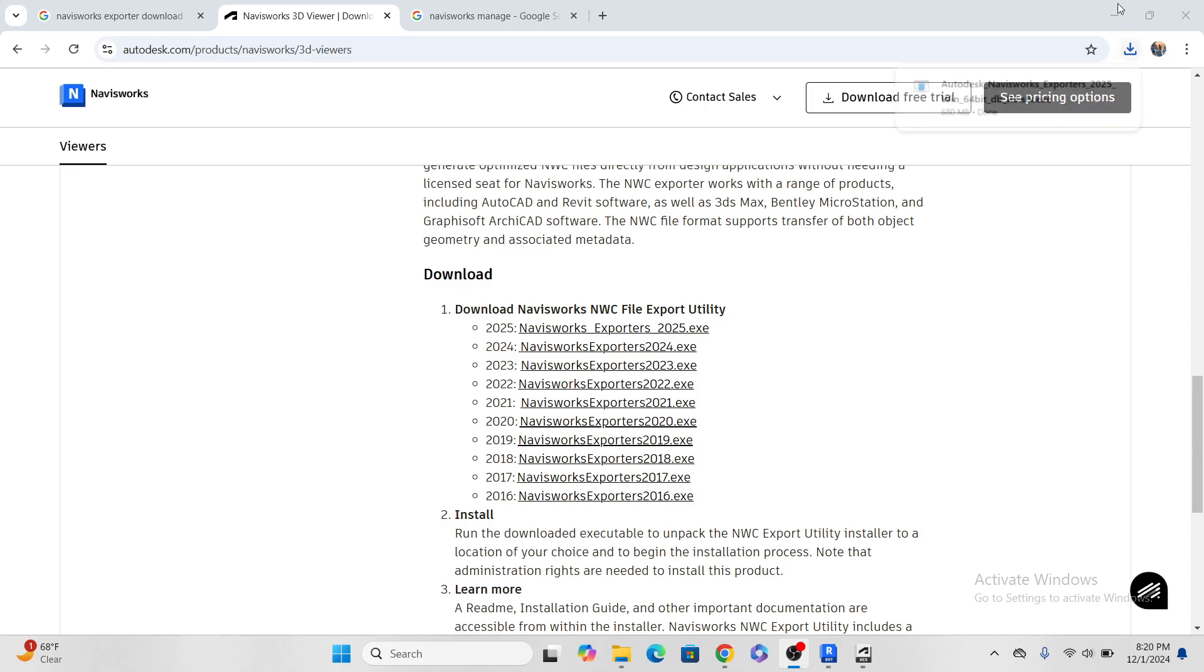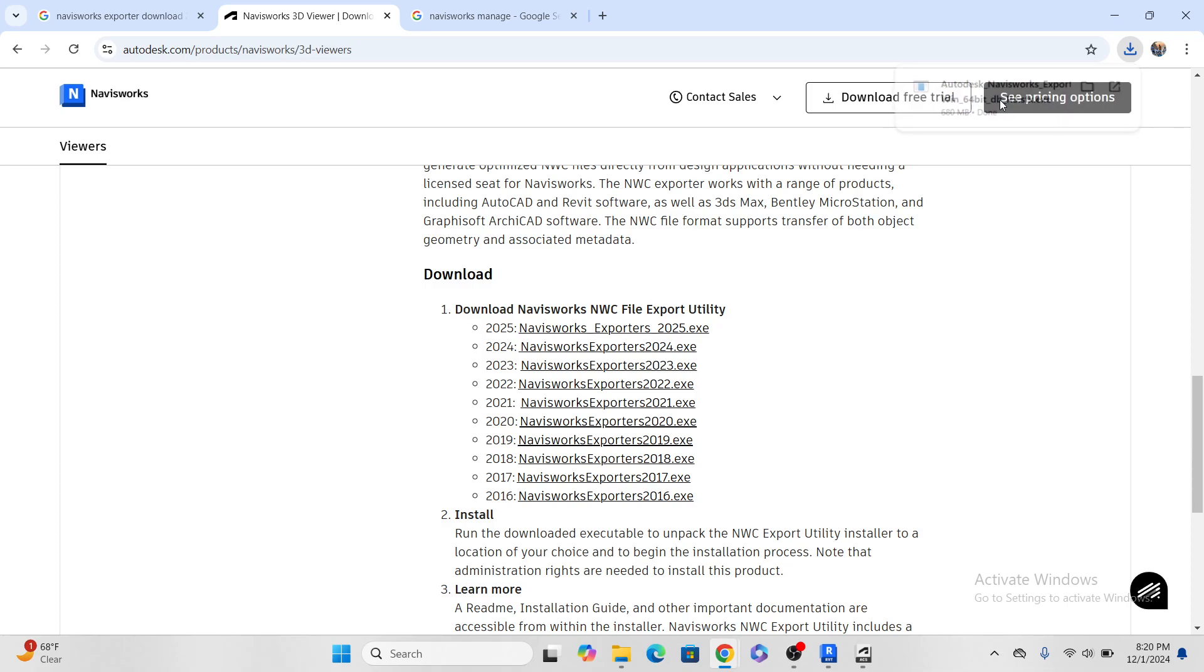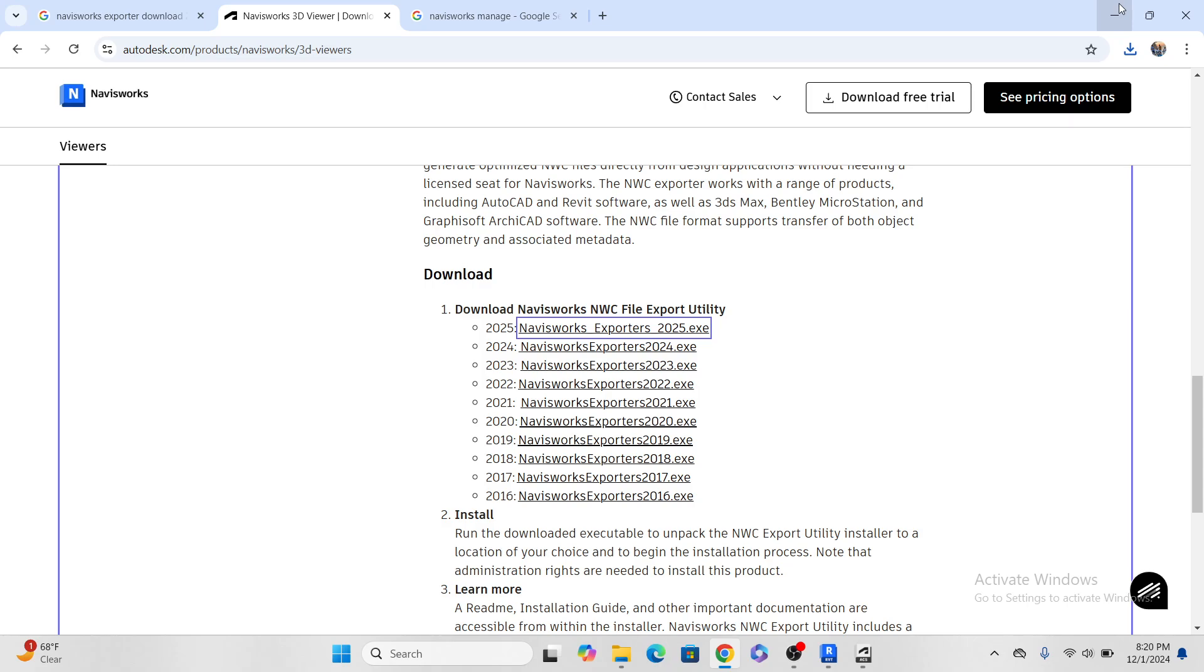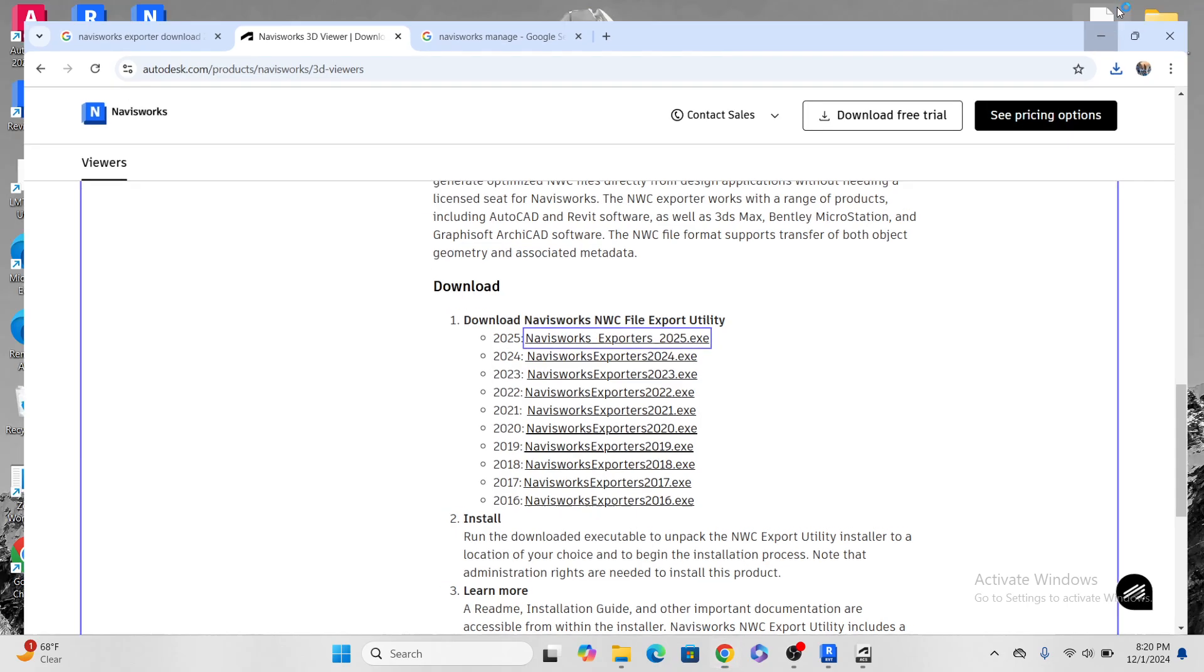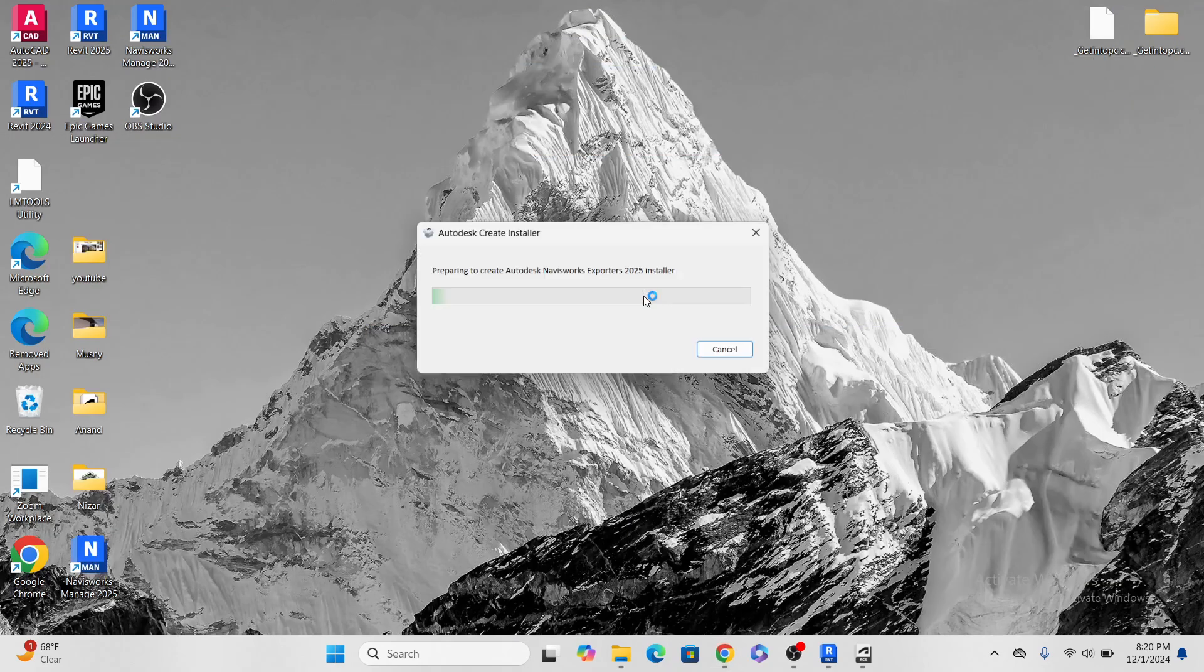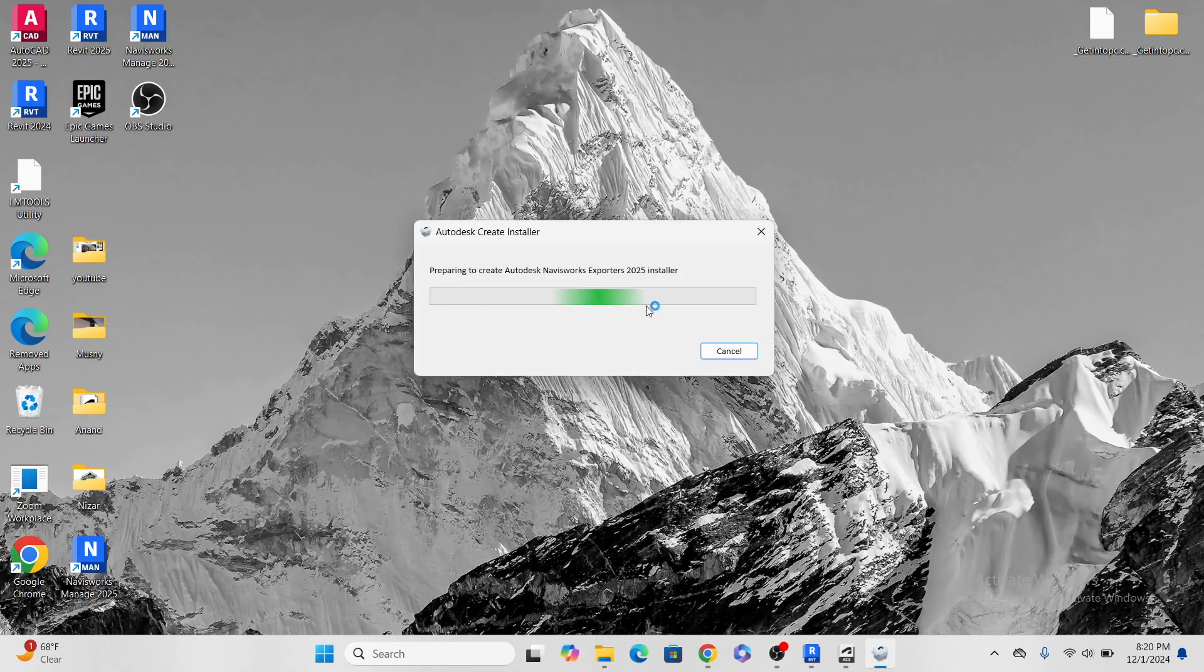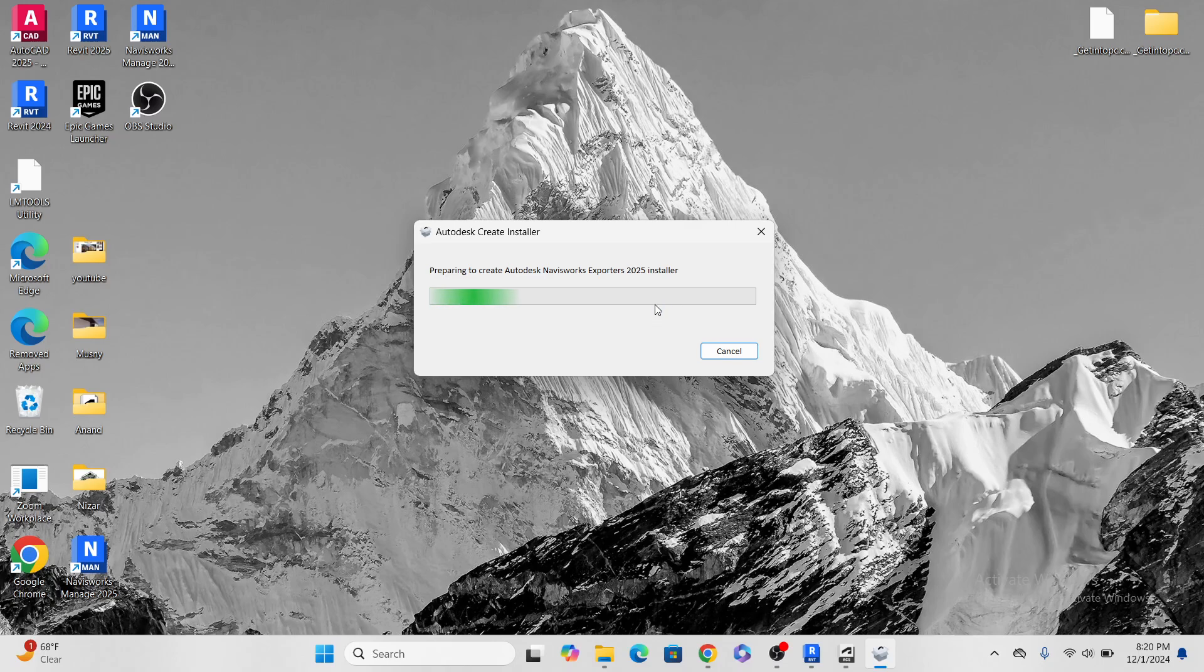Okay, download is done, so let's open this one. Yes, let it install, so it is installing the Navisworks exporter.